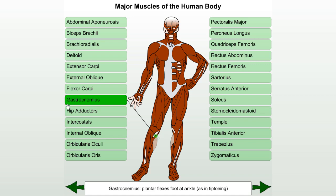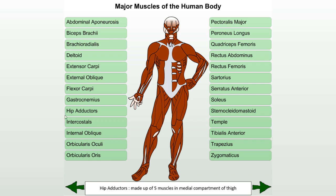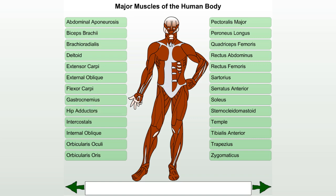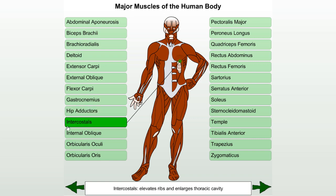Gastrocnemius: plantar flexes the foot at the ankle, as in tiptoeing. Hip adductors: made up of five muscles in the medial compartment of the thigh. Intercostal: elevates the ribs and enlarges the thoracic cavity.